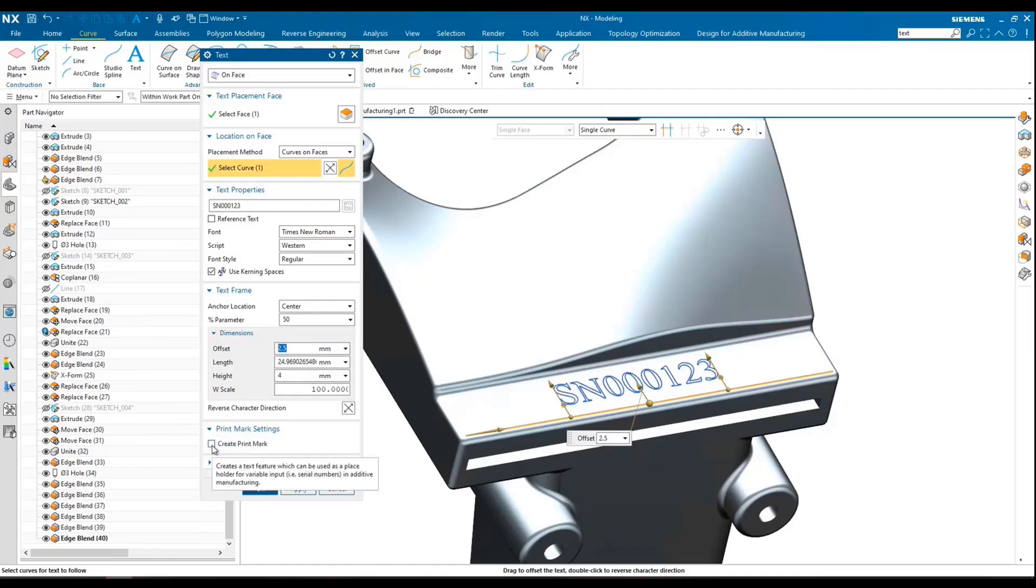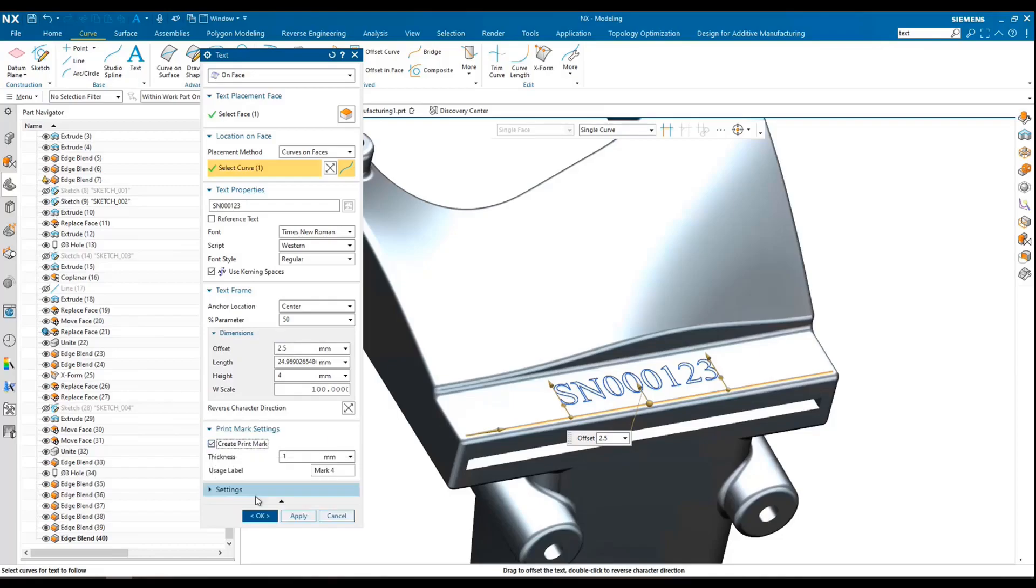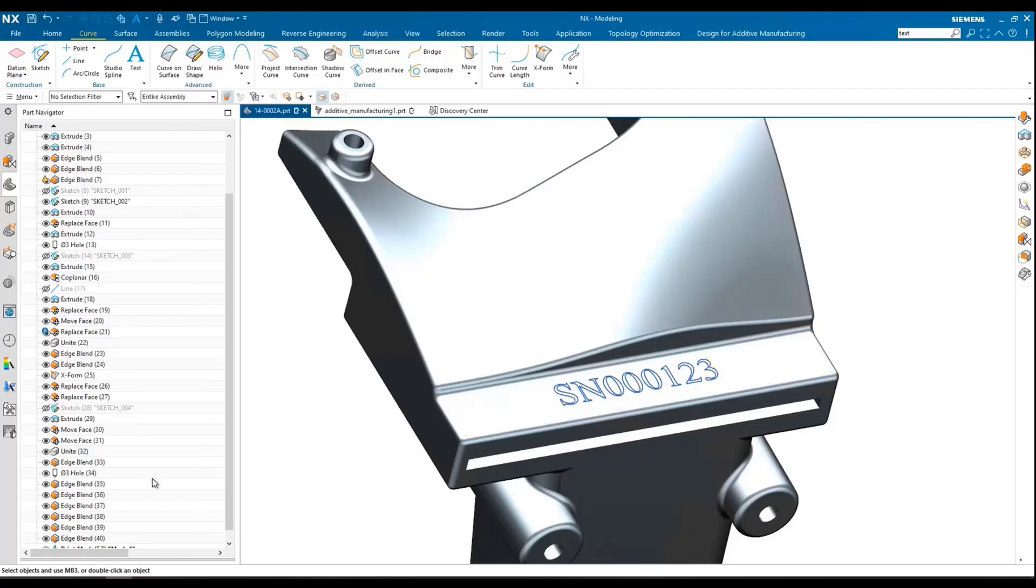Because this is a print mark, we need to go ahead and check this box here, create print mark. And then we're going to define the thickness of the print marks. In this case, we'll just leave it to one millimeter, nice standard default, go ahead and hit OK.